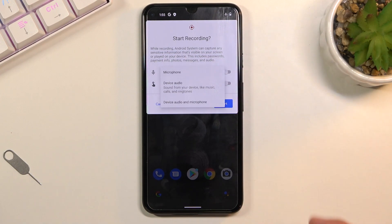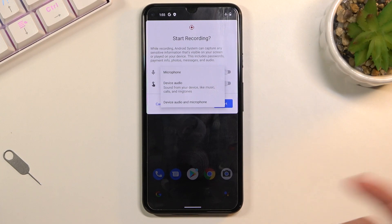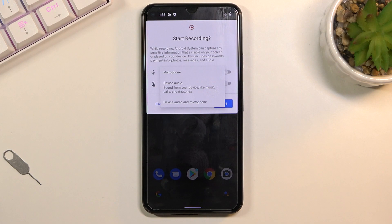We also have a sound option for what will be recorded. You have microphone, device audio, and both — so you can choose whichever one you want.